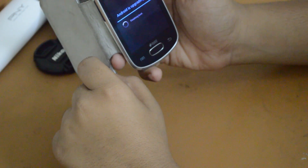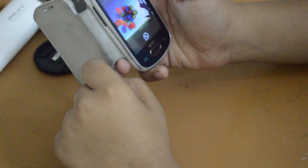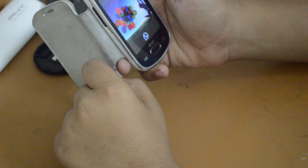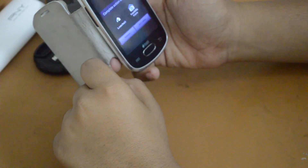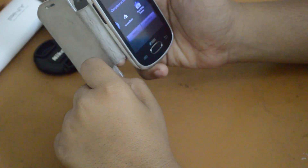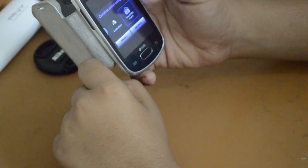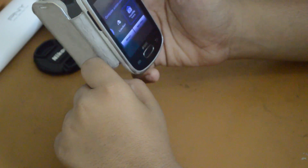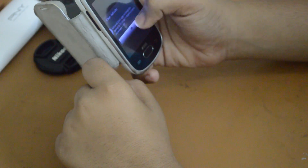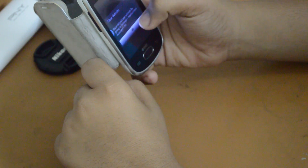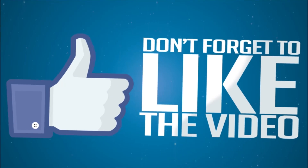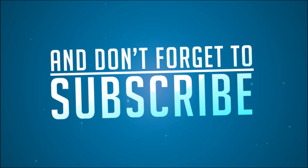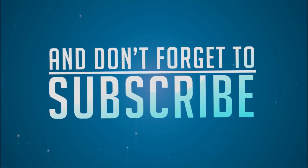Did you see the boot? I don't see much differences here. Let me check the launcher home screen. I like this.